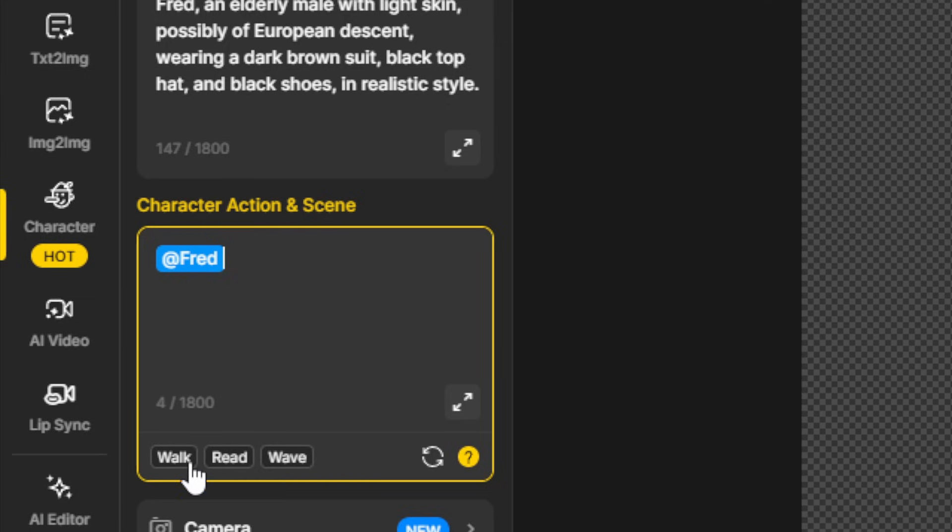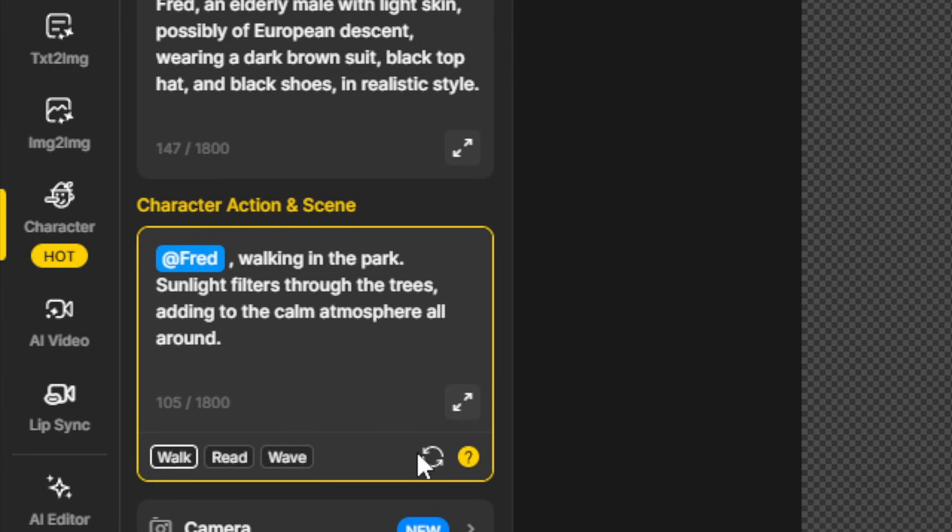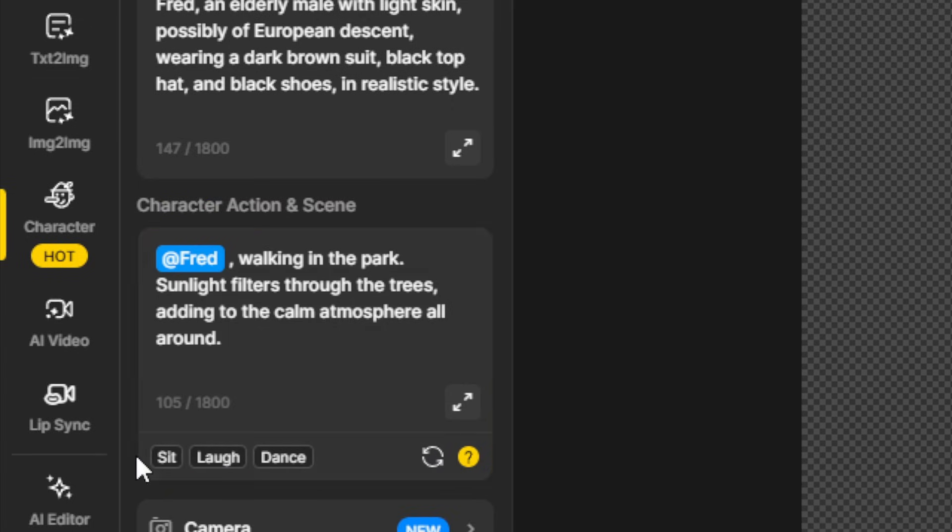They give us a few little presets down here like walk, read, wave. If we click walk, for instance, it'll say Fred walking in the park, sunlight filters through the trees, adding to the calm atmosphere all around. And if we want some more ideas for what to do with Fred, we can click this little make a change, and now it gives us sit, laugh, or dance.